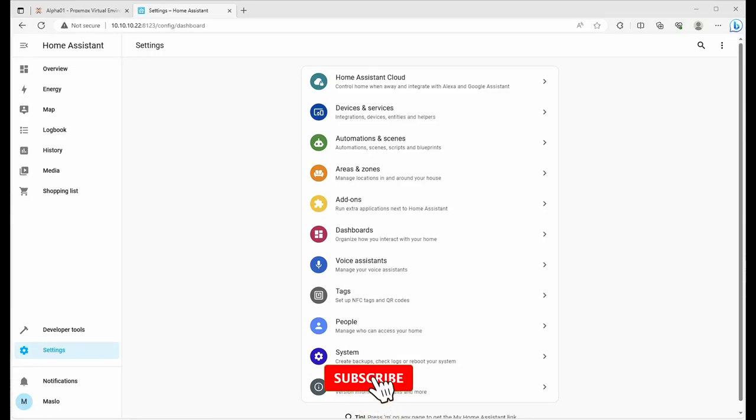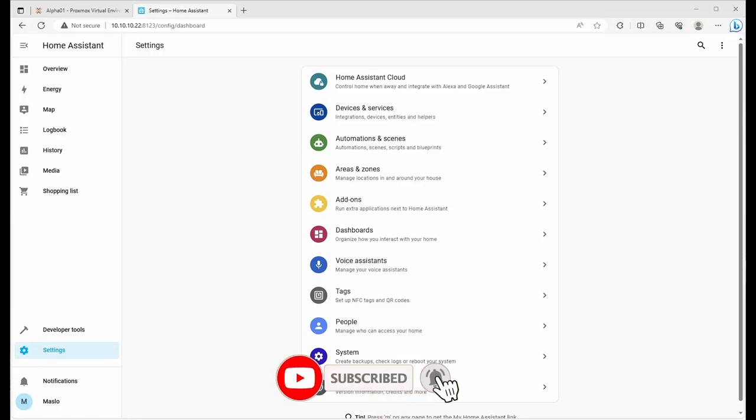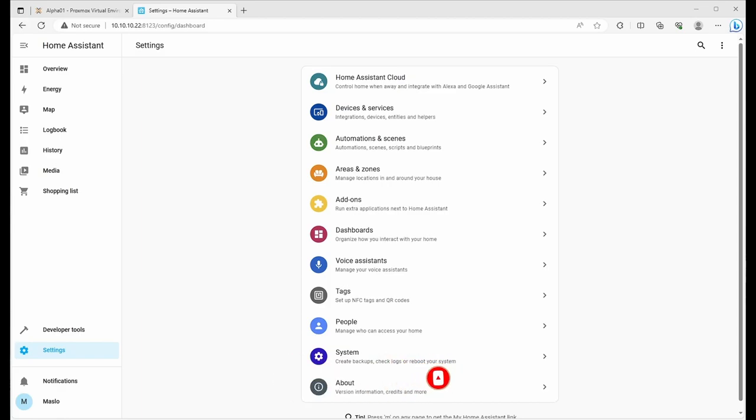G'day y'all. Welcome to another episode. Today we'll be going through Home Assistant and installing three of my favorite add-ons for ease of administration.